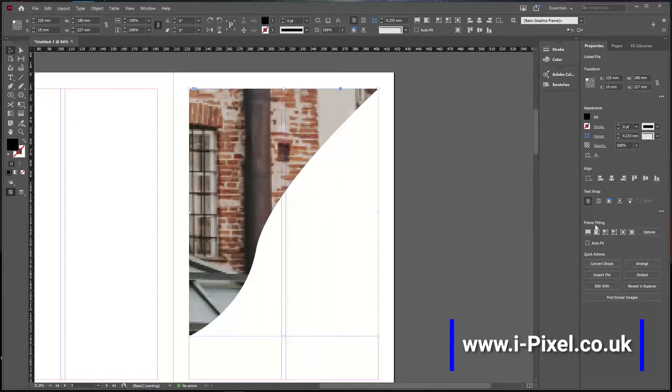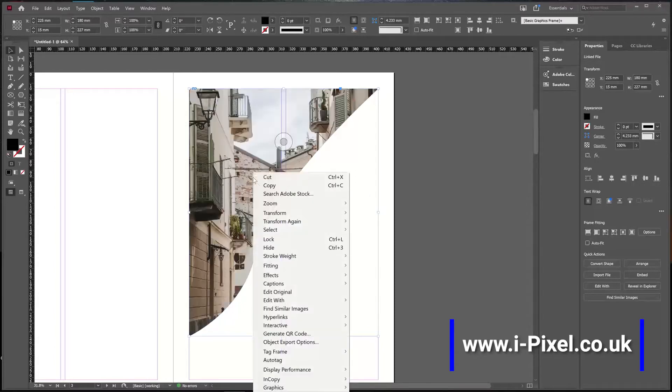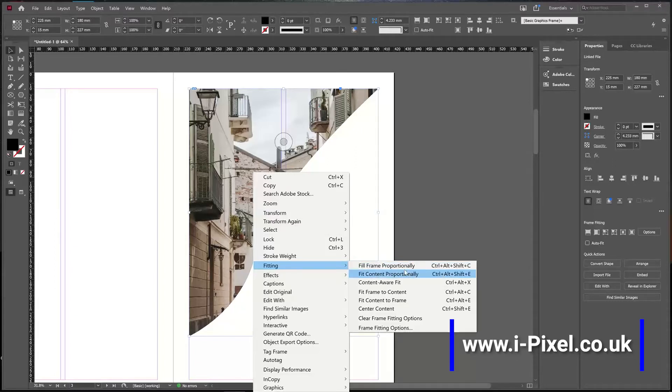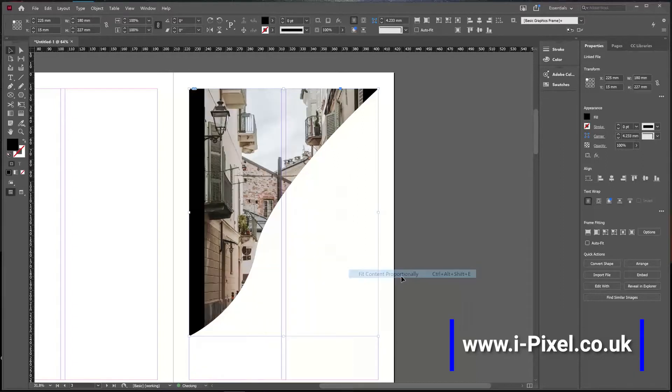Let's make sure we have the frame fitting. When you right-click under Fitting, we use Fill Frame Proportionally, which is the best option to make sure the frame is filled proportionally. We also have Fit Content, which fits the content to the frame, but sometimes it won't fill the whole frame exactly as we wanted.